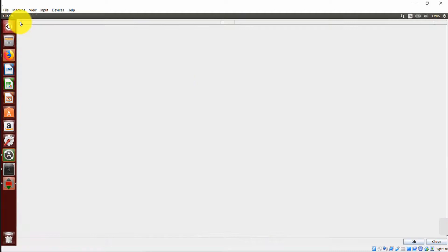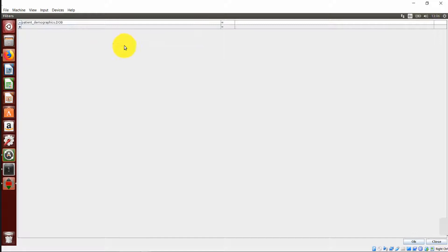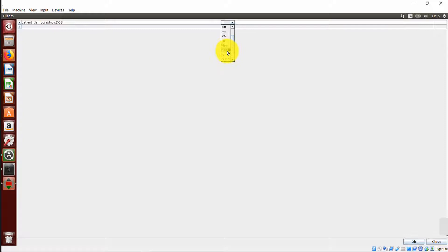Then the drop down menu will arrange all the data elements. Select the data element you want to be used to filter a report. So I want us to filter a report by date of birth. I will select date of birth. Select your filter parameters. For example, we have equal to, less than, greater than, less than or equal to, greater than or equal to, range, not equal to, like, not like, is, is not, in, and lastly, not in.